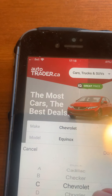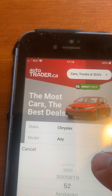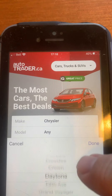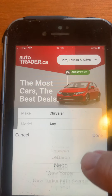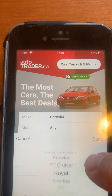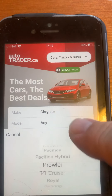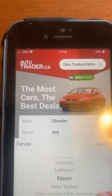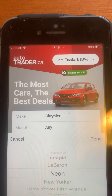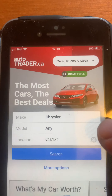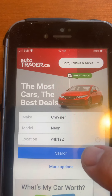So then you can redo your search. Instead of an Equinox, let's go Chrysler — Done. Let's go with a model: Grand Voyager, Neon, Pacifica, Prowler, PT Cruiser. I'll go with Neon — Neon is highlighted, then I hit Done. I'll keep my postal code the same, so I go Search.